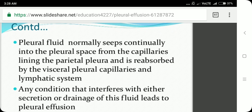Pleural fluid normally seeps continually into the pleural space from the capillaries lining the parietal pleura, and is reabsorbed by the visceral pleural capillaries and the lymphatic system. This keeps the pleural fluid constant at 10 to 20 ml.